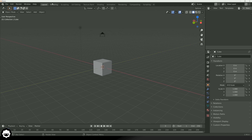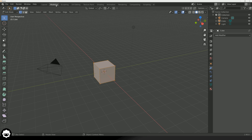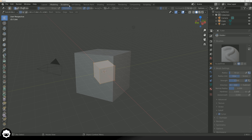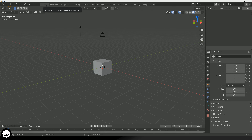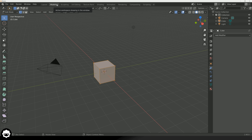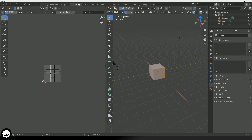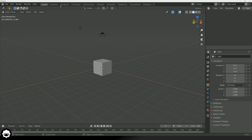We can also completely switch things up and change the editor into different layouts. The current workspace is just the default layout. We've also got a modeling layout, a sculpting layout, a UV editing layout, a texture painting layout, and more. Primarily we are going to be using the default layout workspace. However, as we go into some more complex modeling we can take a look at the modeling layout, sculpting layout, UV editing layout and so on. Blender is incredibly powerful and incredibly versatile.